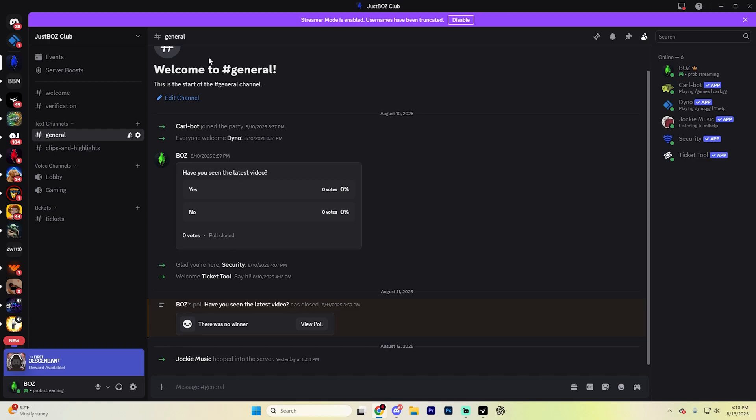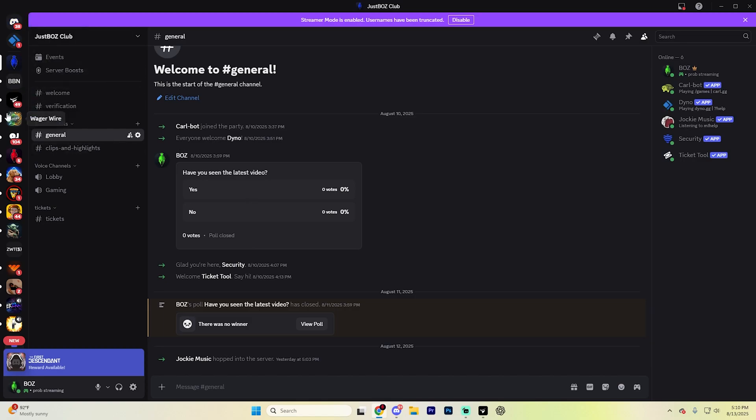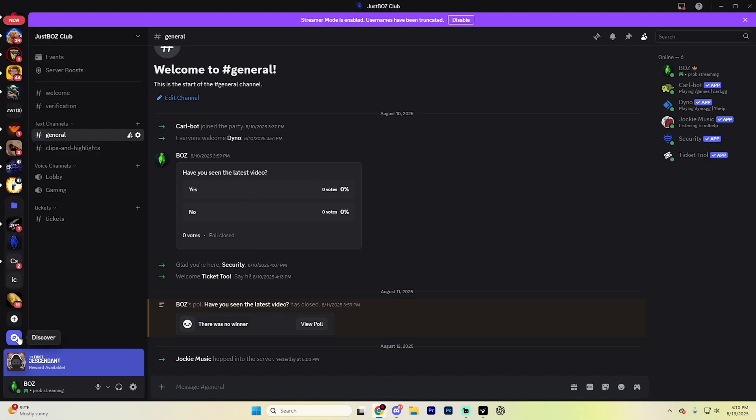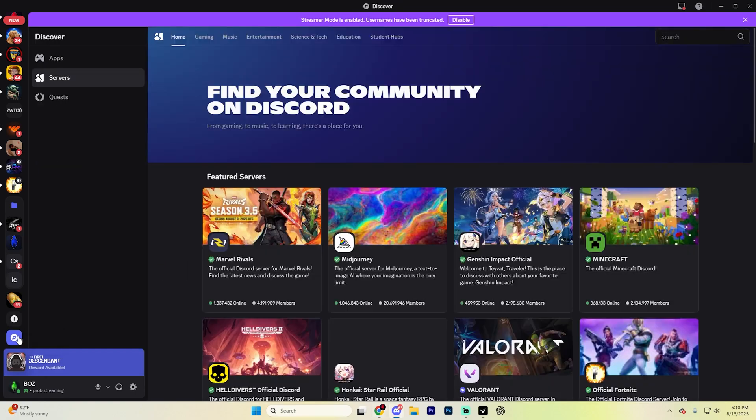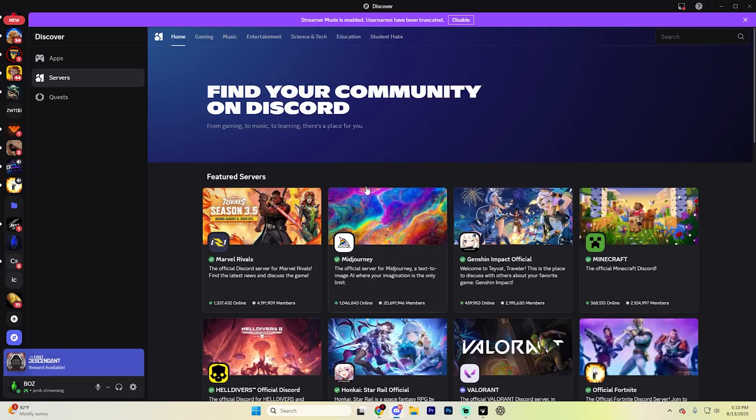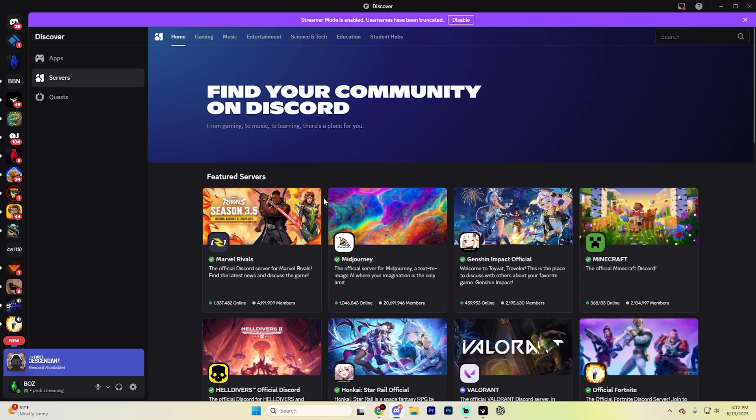The first step is obviously going on the Discord server that you want to add it to. On the left side of this Discord section, scroll all the way down to the bottom and there's going to be this little Discover tab. Select it and it's going to redirect you to a page that looks like this.